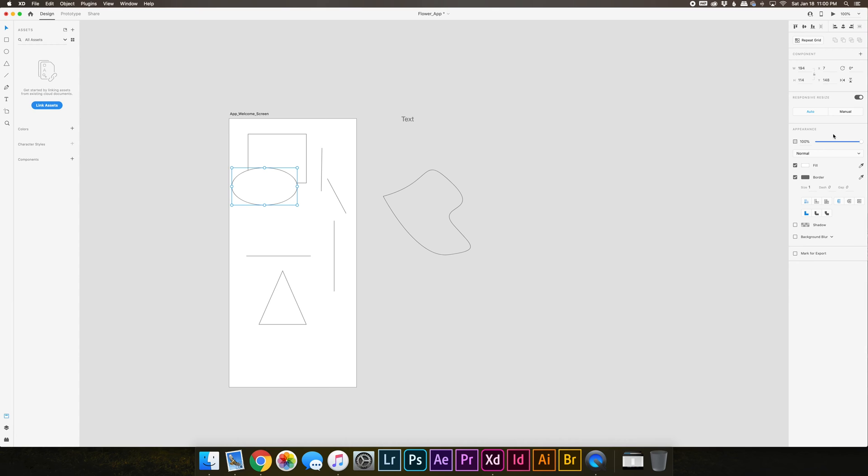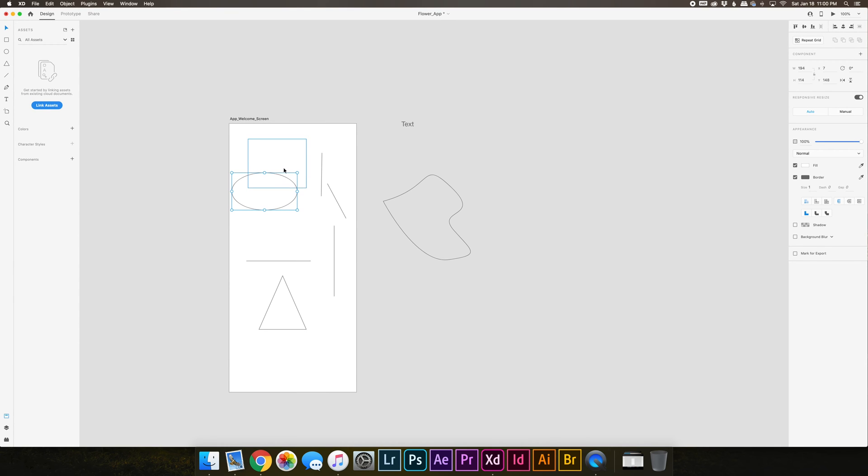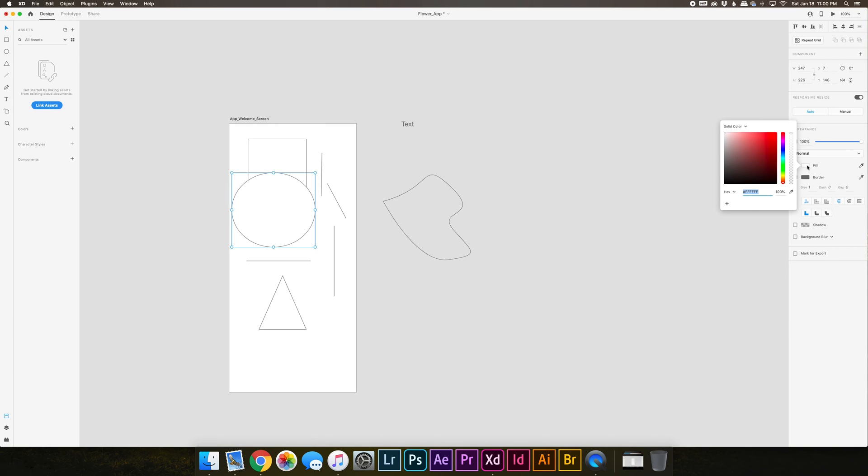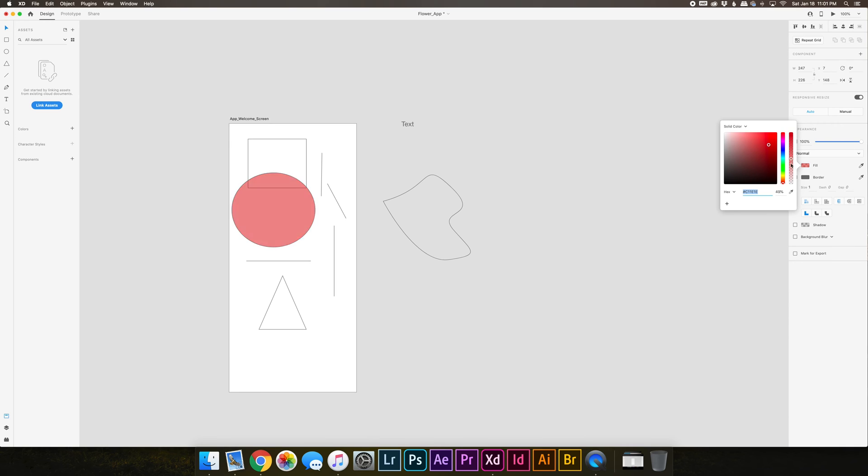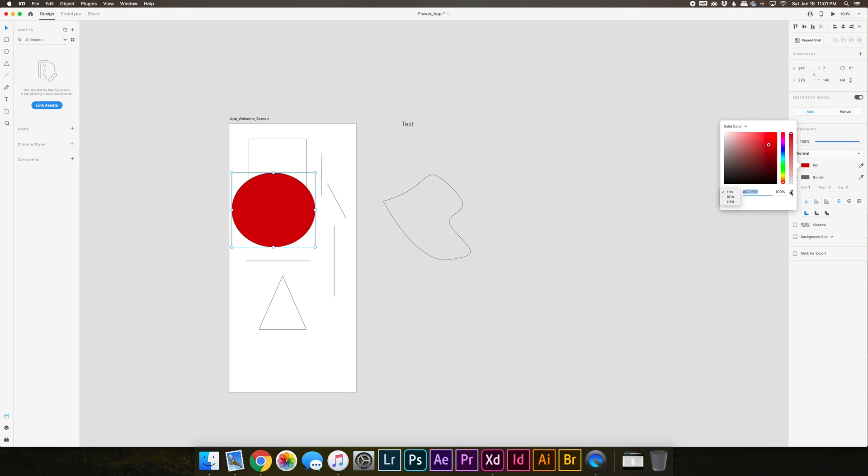And this is the appearance section where you can adjust and start really getting into the nitty gritty of design. So for example, let's say we wanted to make this shape a different color. We would choose fill. You can adjust the color here. You can adjust transparency with this slider. If you knew the hex color you could type that in, or RGB or HSB. You could use the eyedropper to sample colors if you had other colors on your artboard.